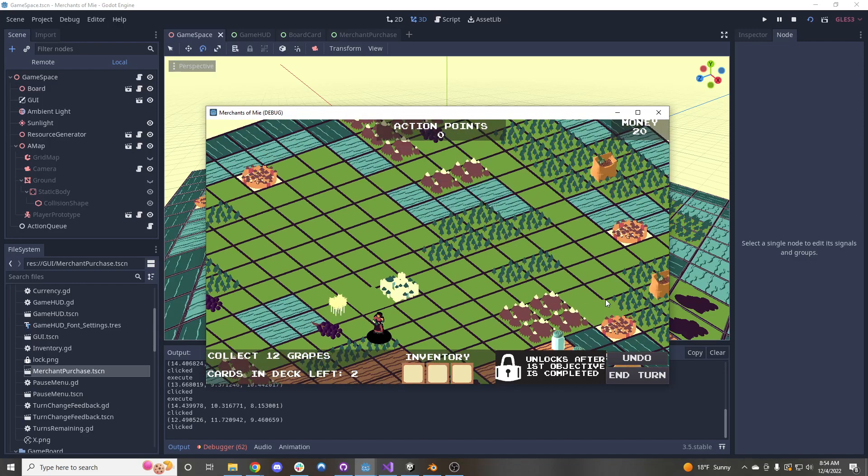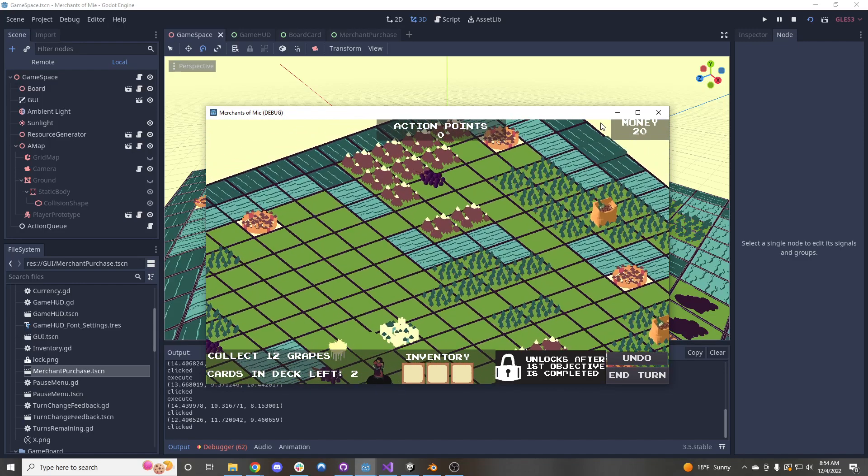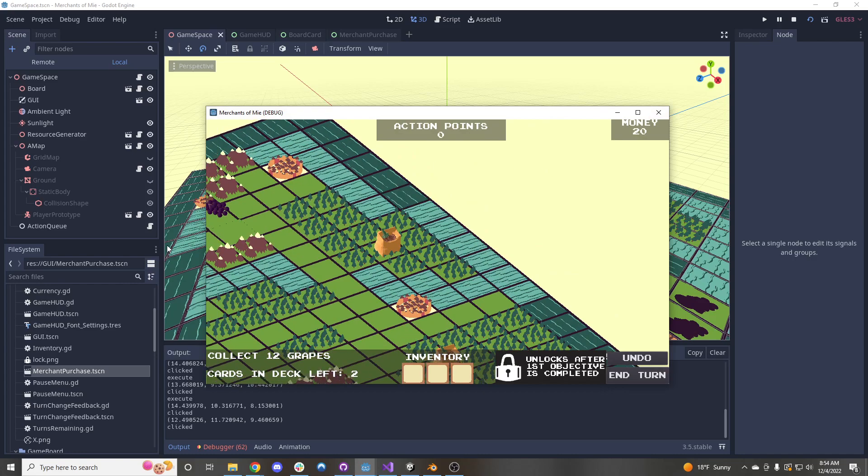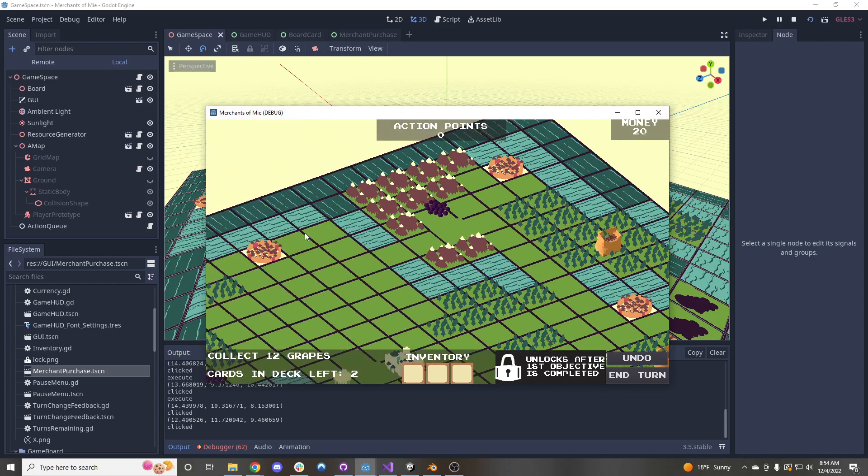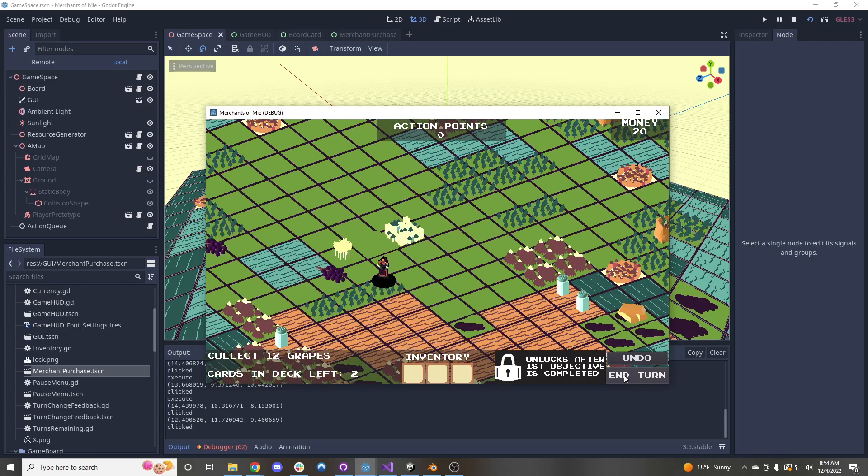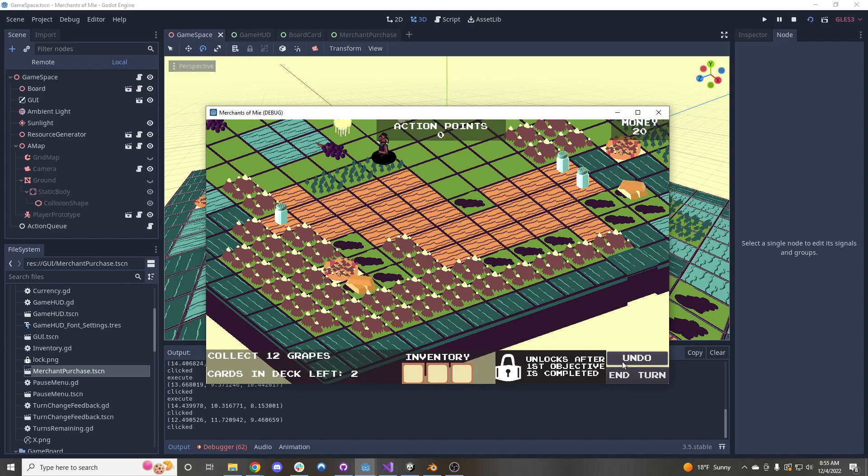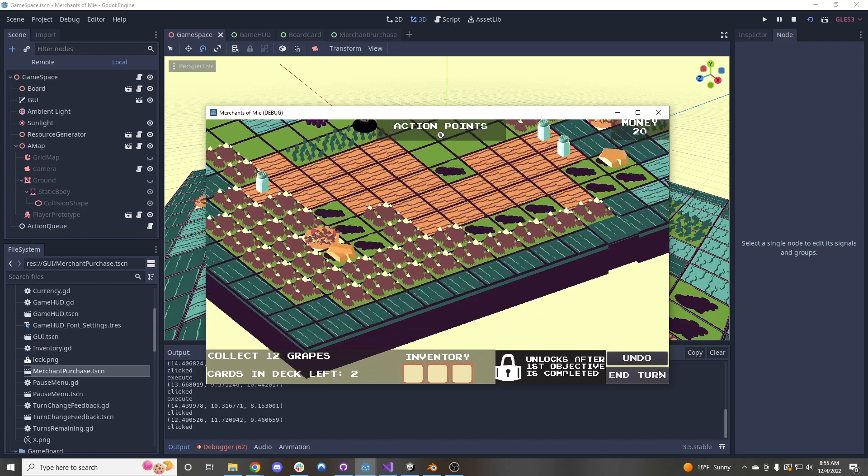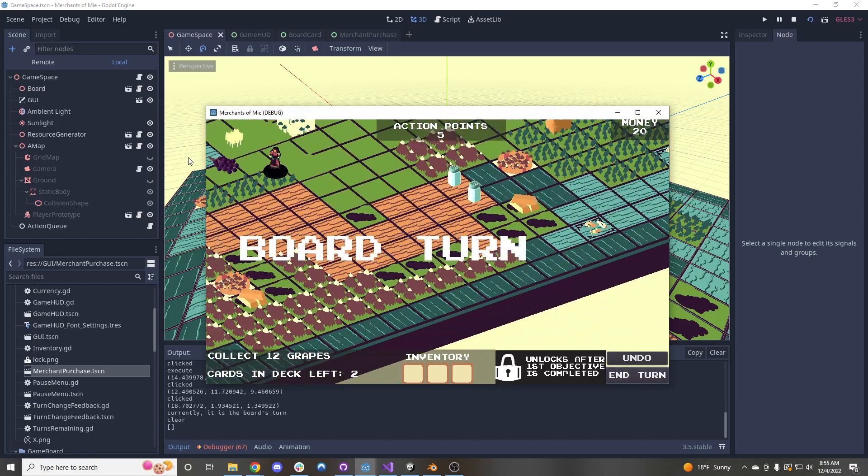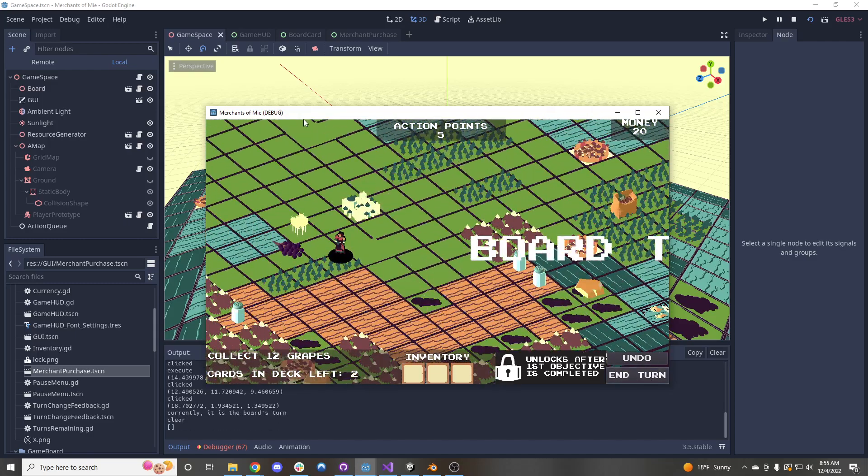And you'll see once, oh, and the currency system that Gabriel worked on is also up here in the top right. And if we were to press on the end turn button, we will see the board card animation here. So there's our board turn.